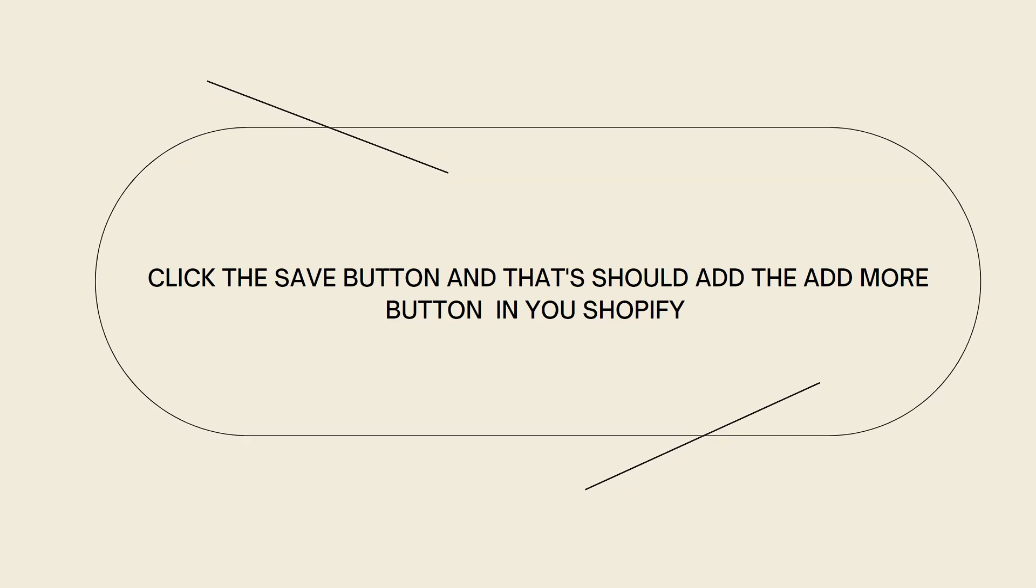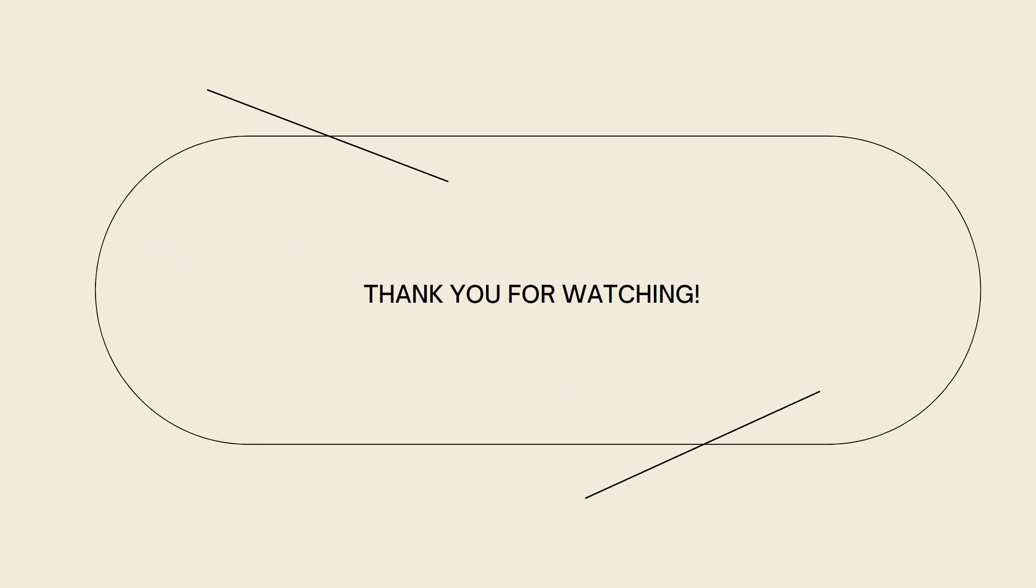So that's it! I hope this video helped you. If it did, make sure to like, subscribe, and hit the bell notification so you won't miss a video. See you on the next one and have a great day!